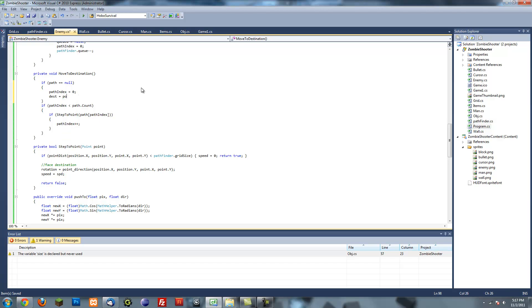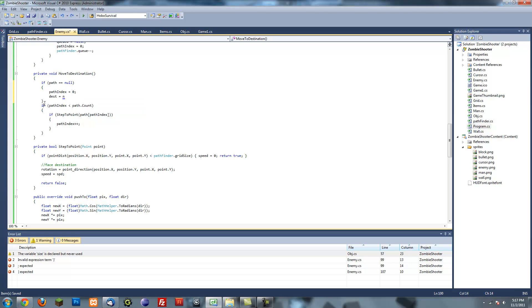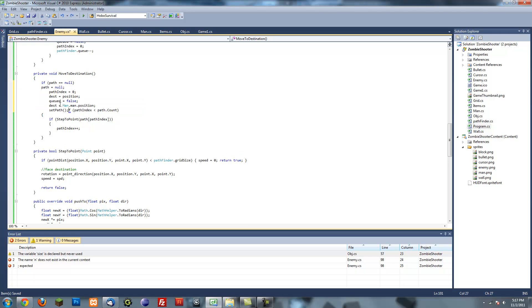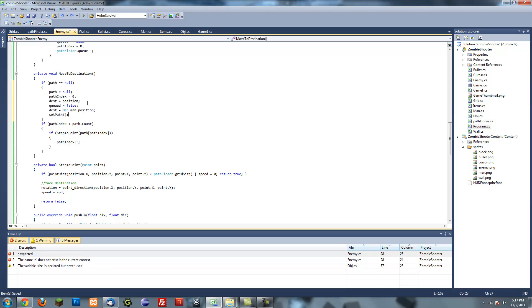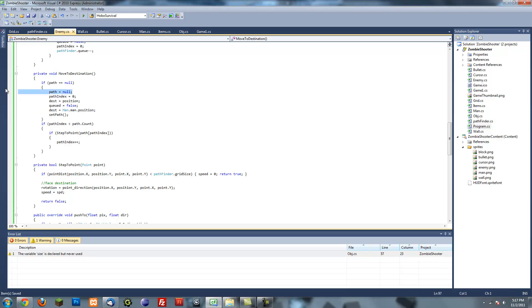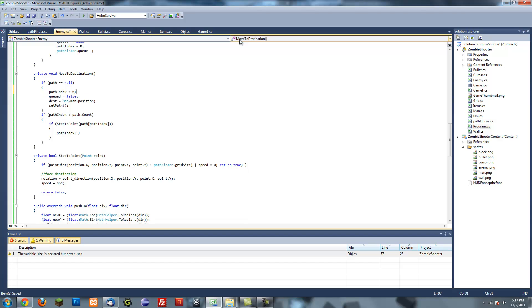Actually I'm just going to copy this. That's pretty much what we're going to have, except for path index equals zero, destination position, queue equals false, destination destination equals man dot position, and then set the path.